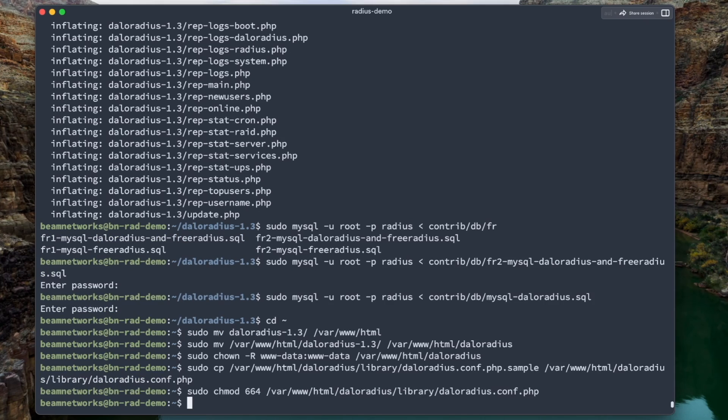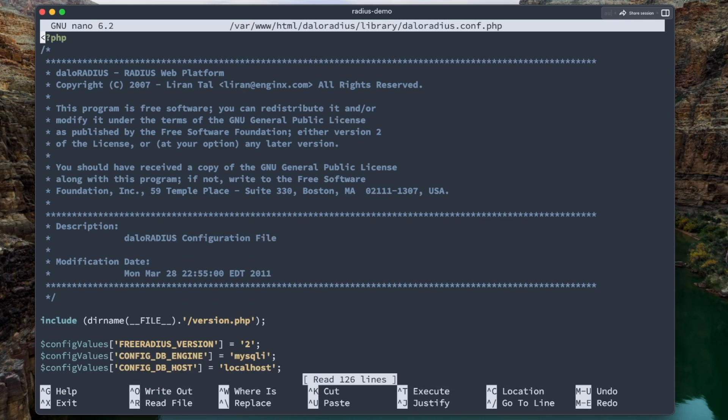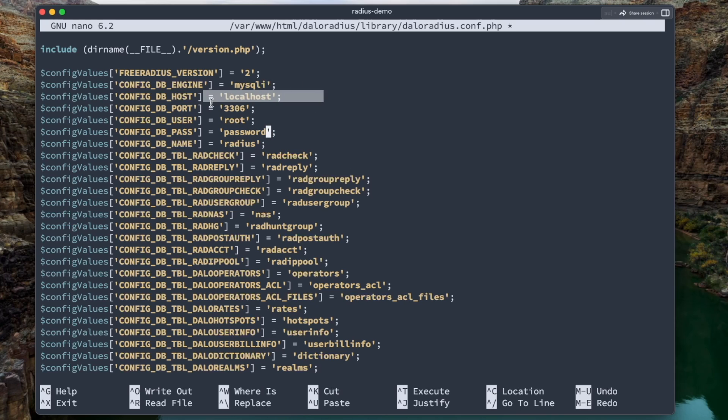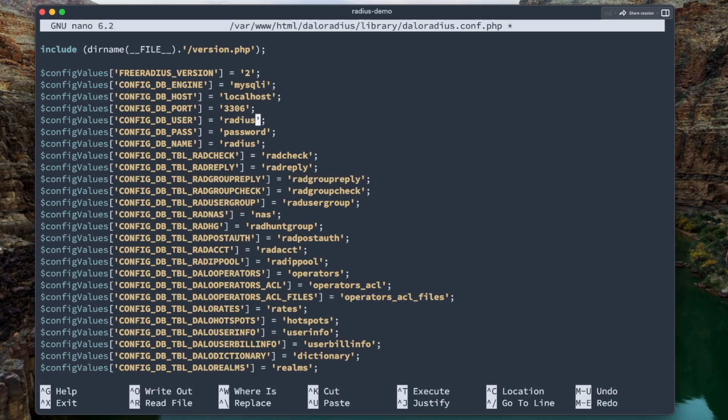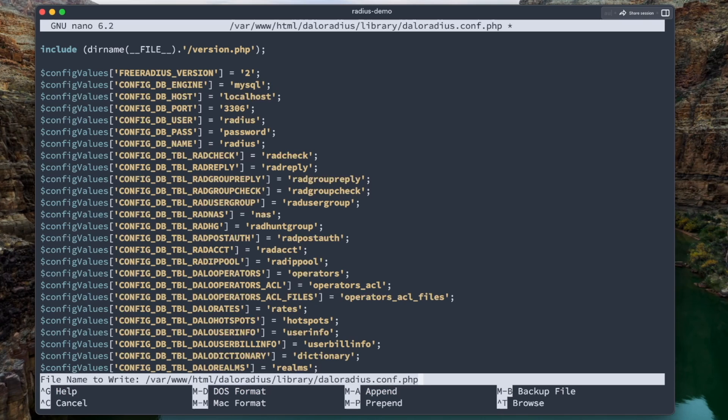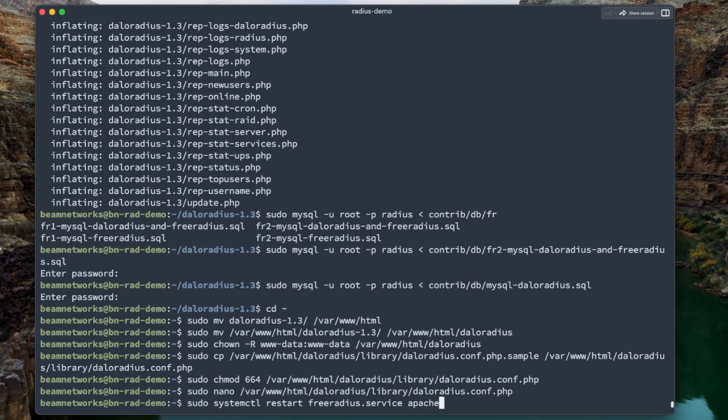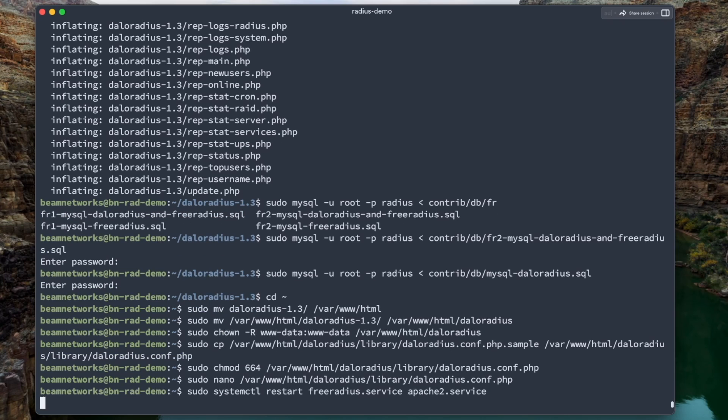So we're going to copy the sample.php file, and we're going to make that the default one right there. And now we're going to change the permissions on it. Now we're going to edit that file. And all you have to do in this file is just scroll down here. It does absolutely look like a lot here. You need to select your password. Make sure your host name is correct. Make sure your port is correct, your user, which our database user is actually radius. We're going to do control X, Y, and enter. And now we're going to restart FreeRadius and Apache2.